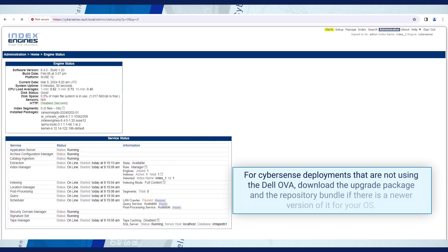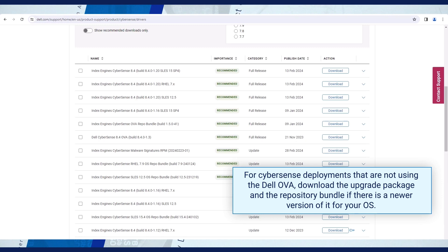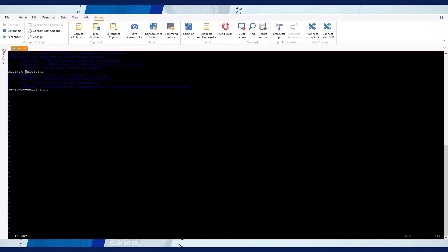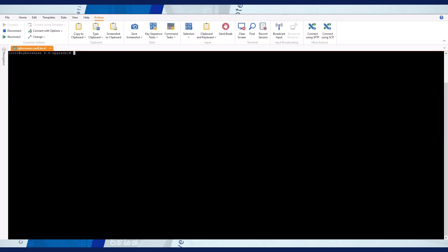For Cybersense deployments that are not using the Dell OVA, download the upgrade package and the repository bundle if there is a newer version for your OS. Connect to the Cybersense server and if SE Linux is enabled, change its mode to permissive before upgrading and set it back to enforcing after upgrading.